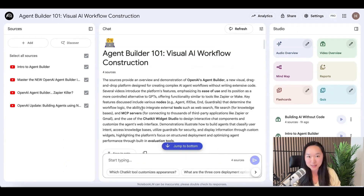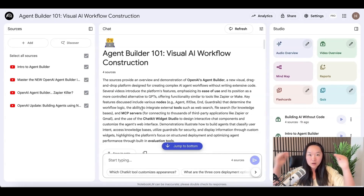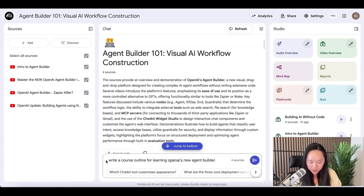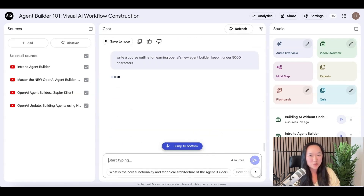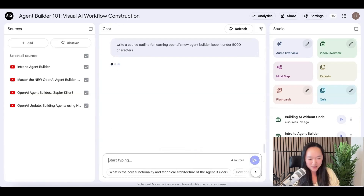Once I have uploaded all of my sources, I want Notebook LM to write a curriculum or an outline of what I need to learn step by step. So in the prompt section I write: "Write a course outline for learning OpenAI's new Agent Builder. Keep it under 5,000 characters." You'll see why I need to put the character limit in just a moment.